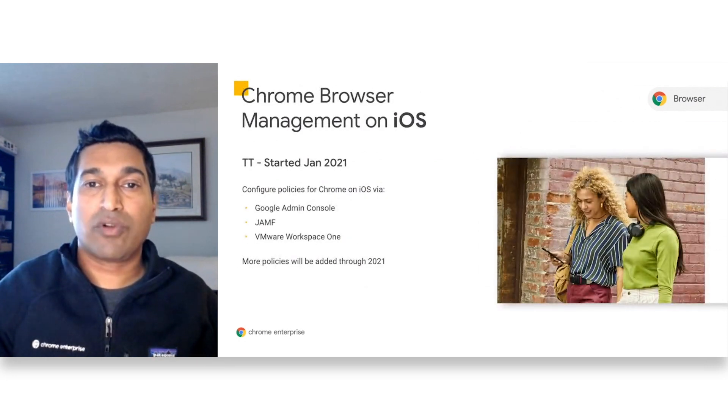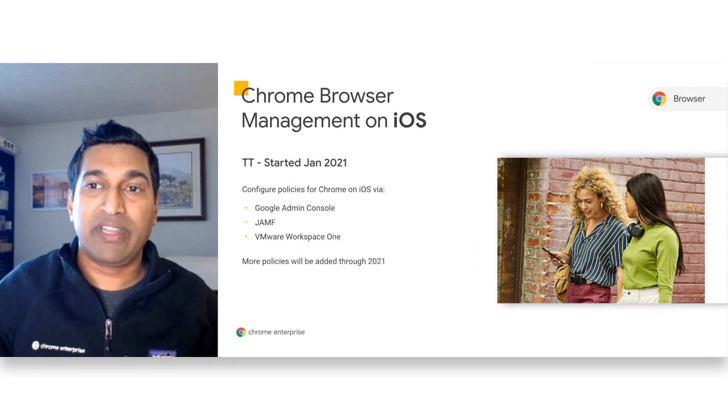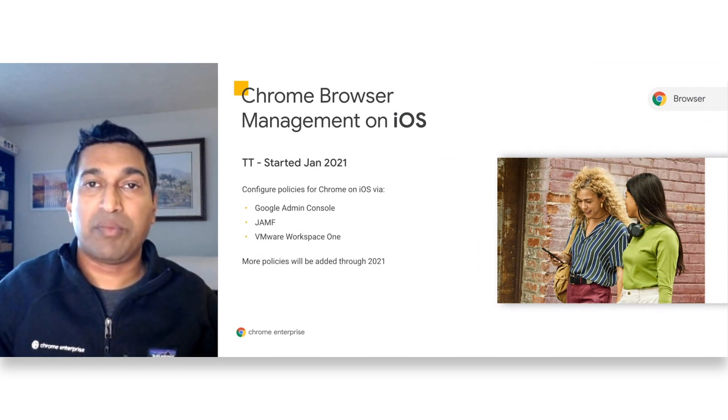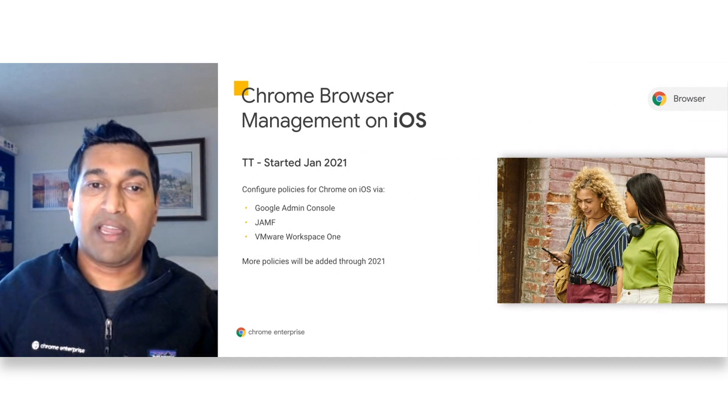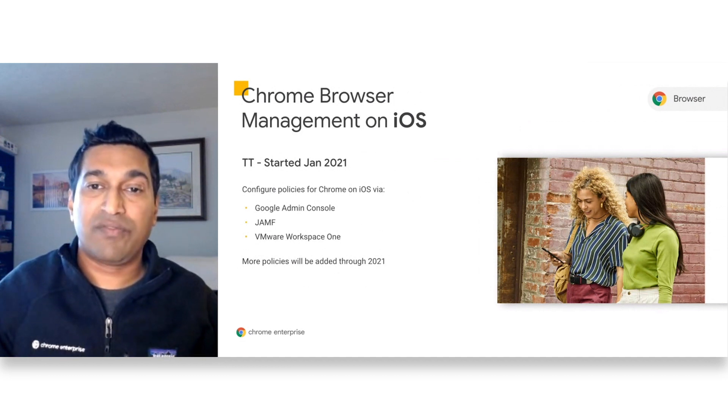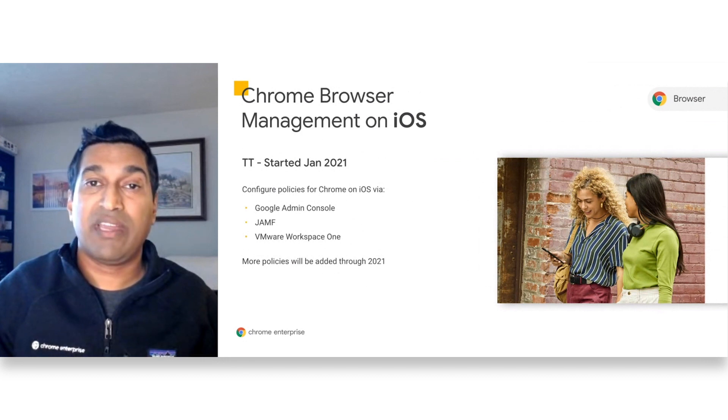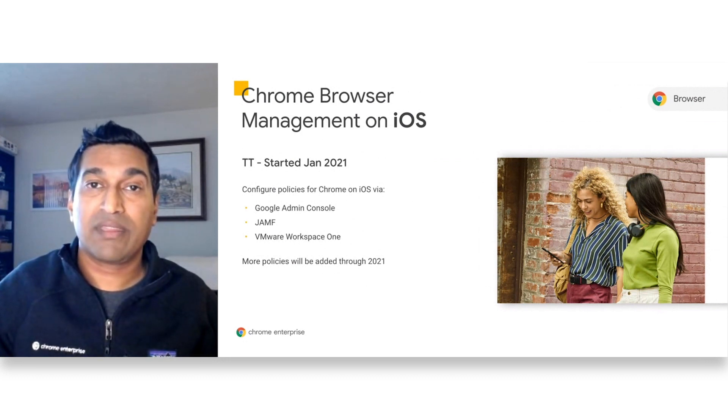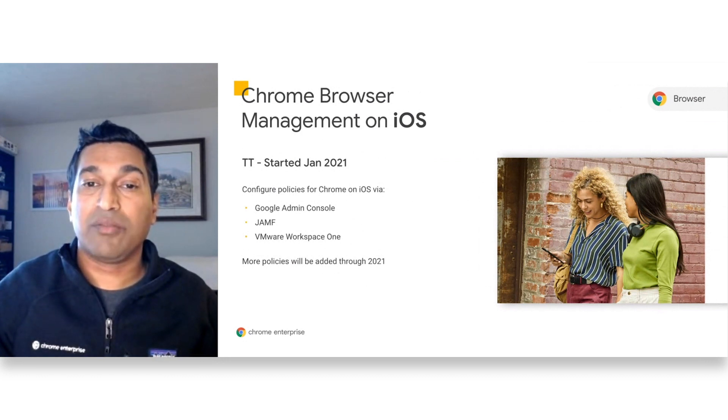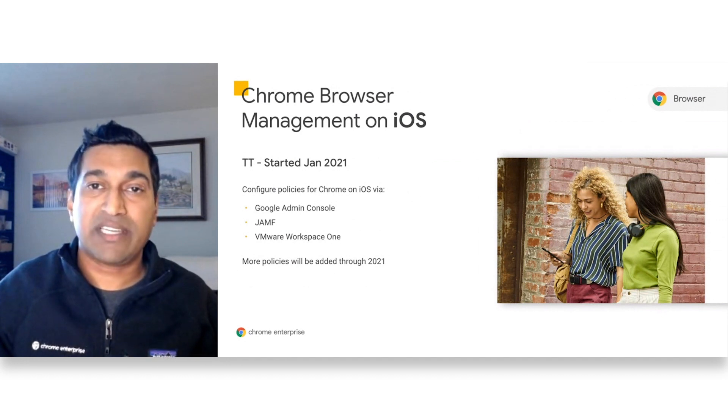Currently, managing Chrome on Windows, Mac, and Linux has been available for over a year and we are now bringing this capability to Chrome on iOS. Admins will be able to configure policies for Chrome OS from within Google Admin Console, Jamf, and VMware Workspace ONE. We have a trusted tester available today and if you are under NDA, please contact us to get started.